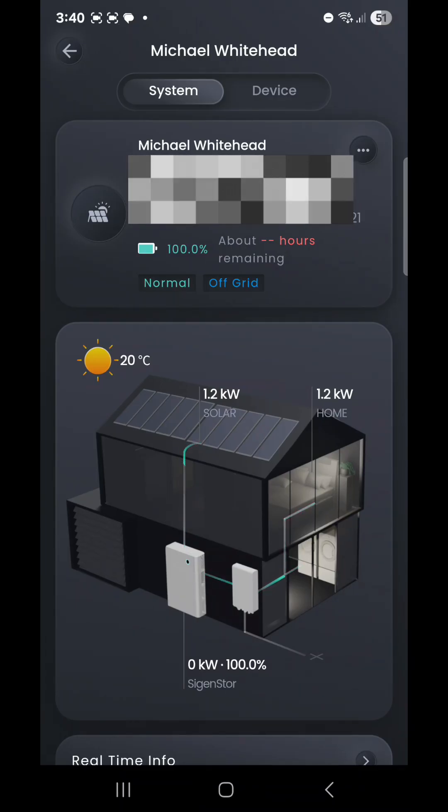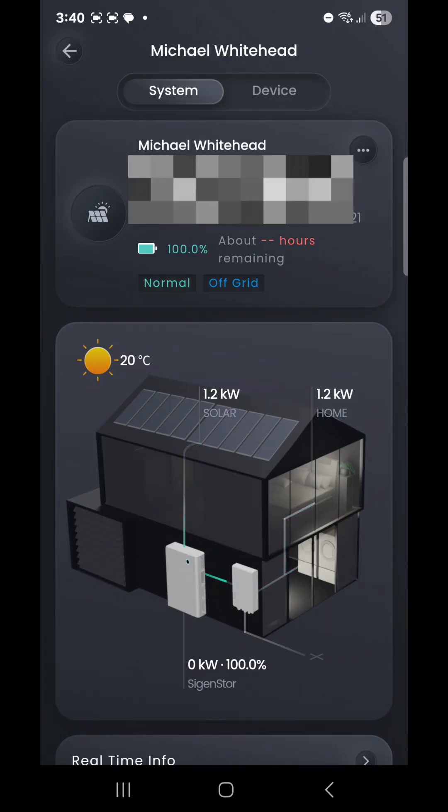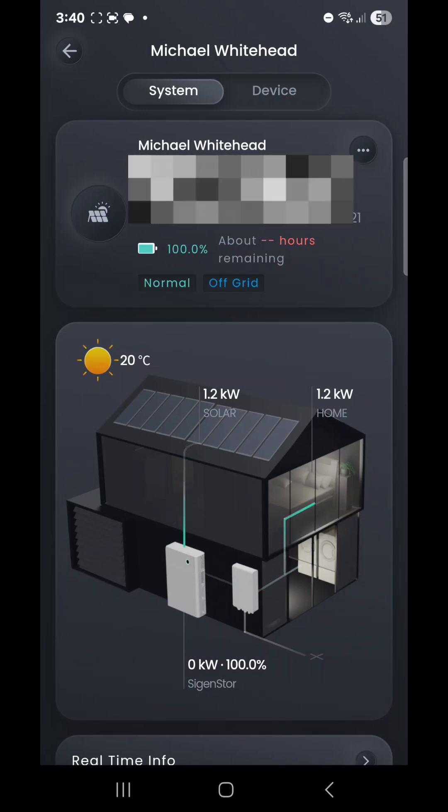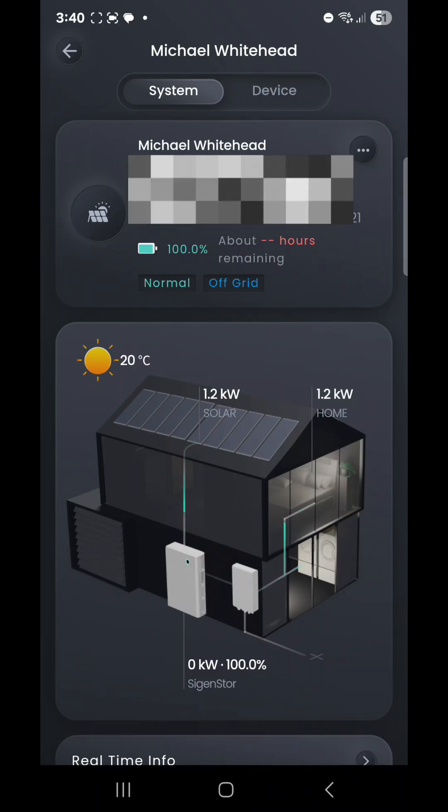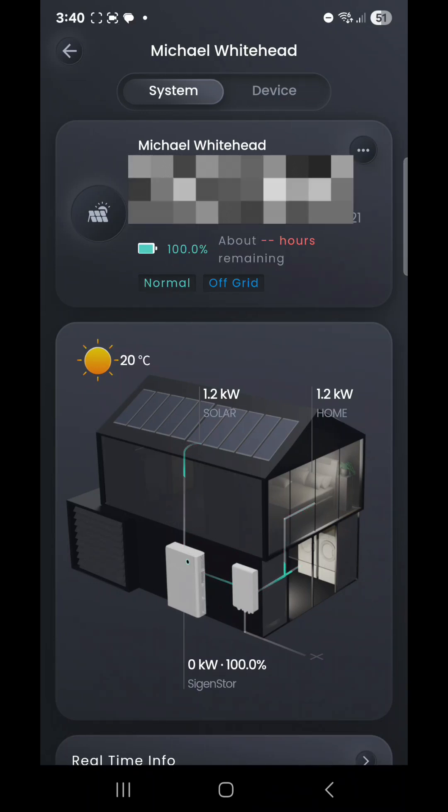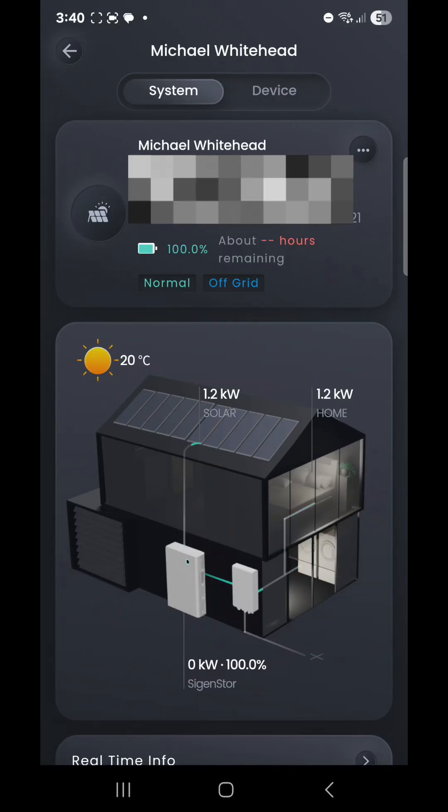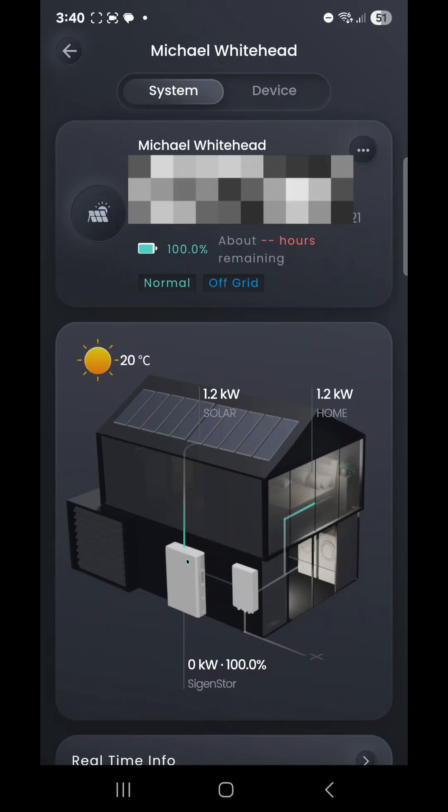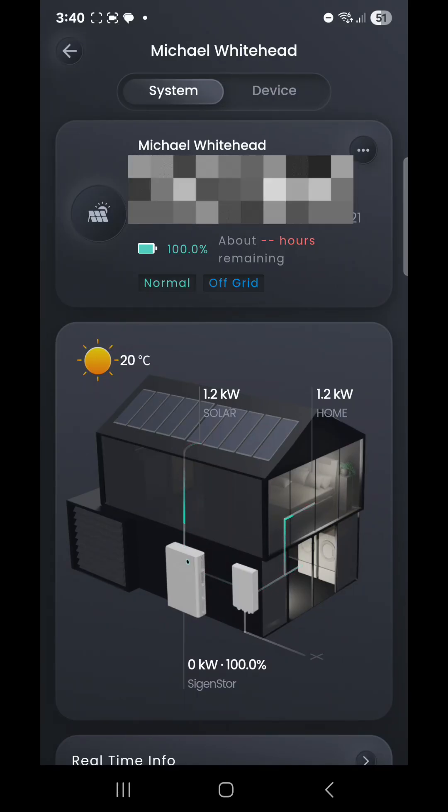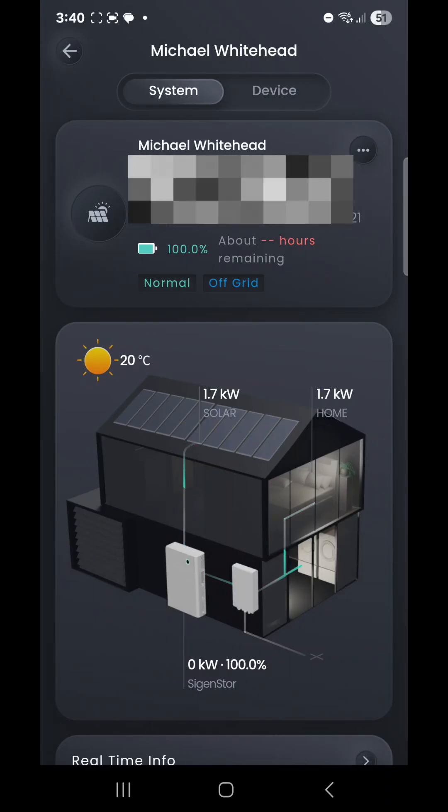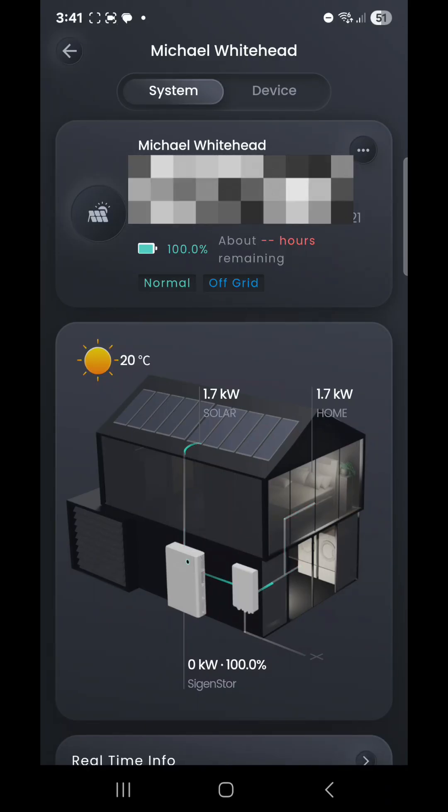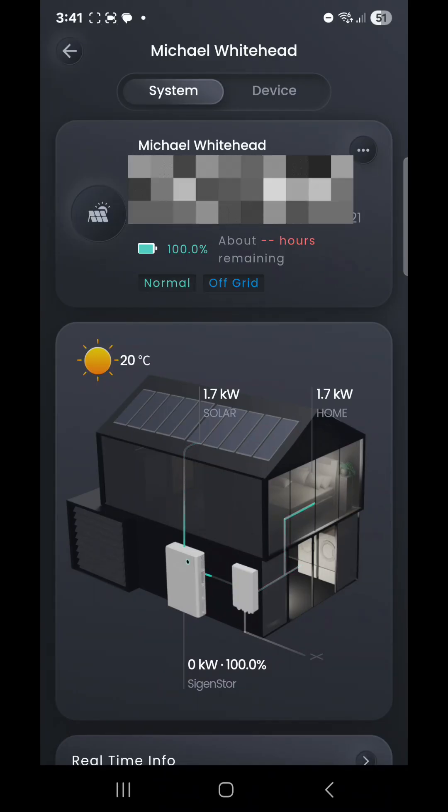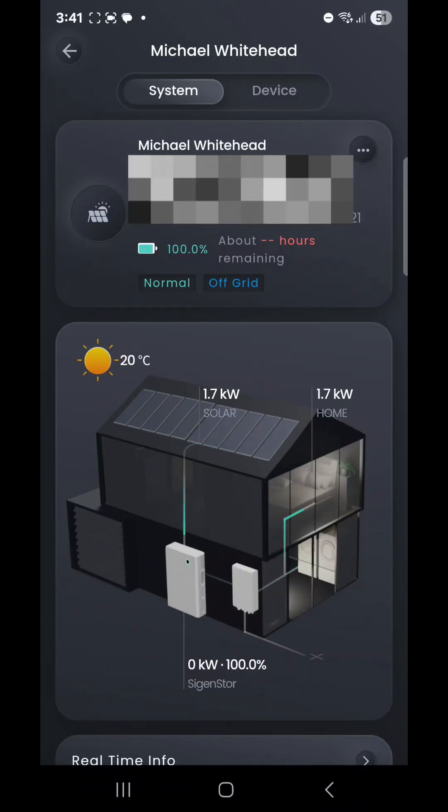Their house is currently showing 1.2 kilowatts of solar generation because their home is consuming 1.2 kilowatts, so their battery capacity is sitting at 100% state of charge in standby mode, ready to help out with those loads if it exceeds what the solar can ramp up to. We can see this is live data as it's just jumped up to 1.7 kilowatts of generation to help with the increased load inside the house.